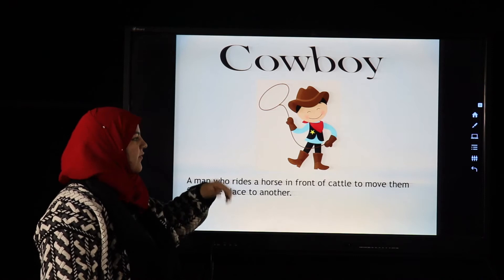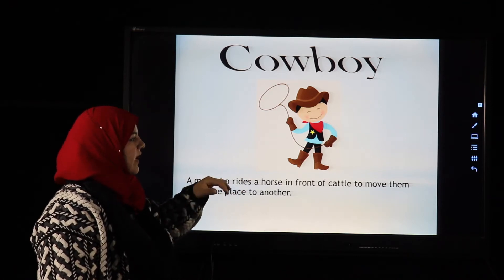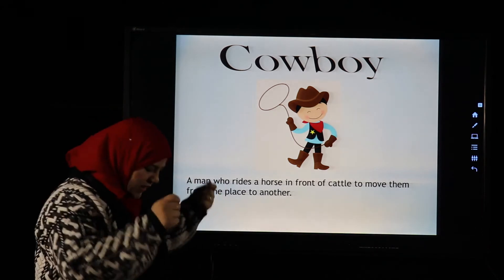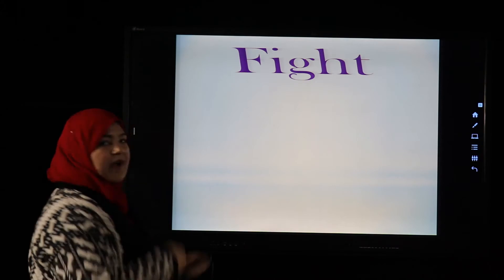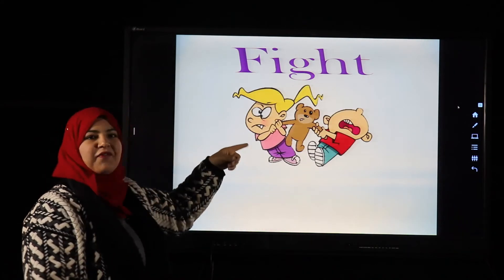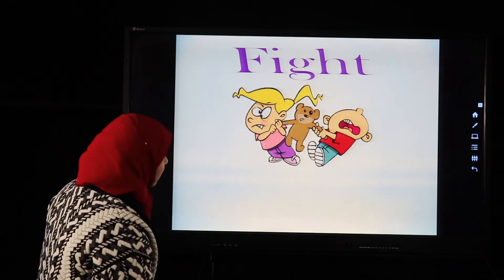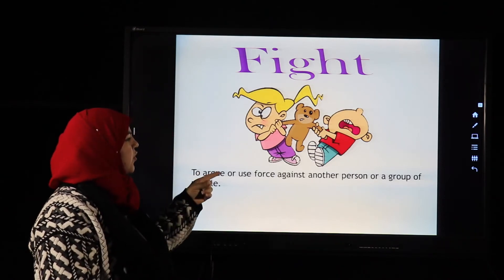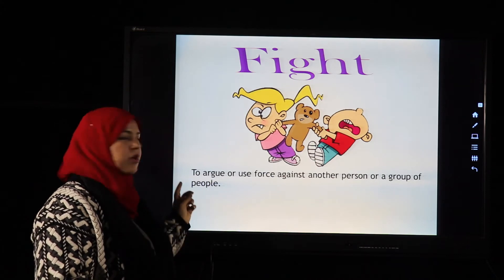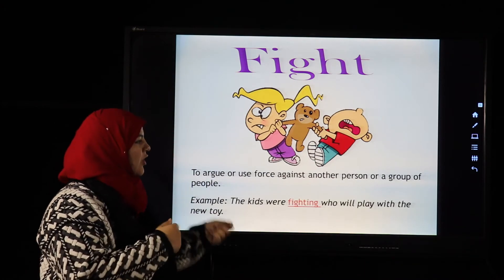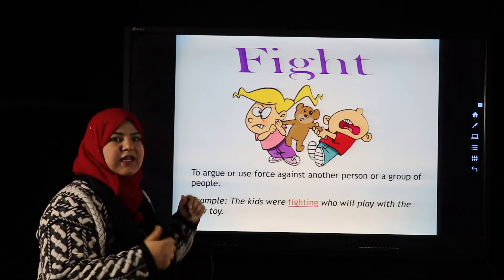The next word is 'cowboy' — a man who rides a horse to move cattle from one place to another. The next word is 'fight': to argue or use force against another person or group of people. Example: The kids were fighting over who would play with the new toy.